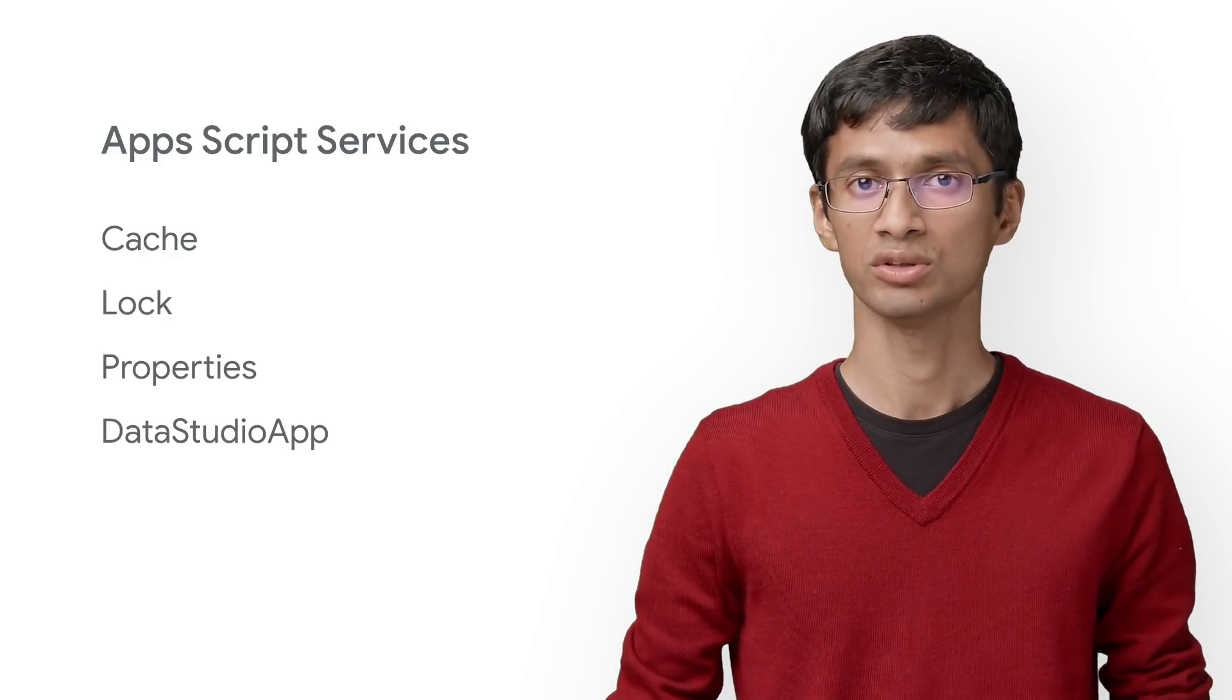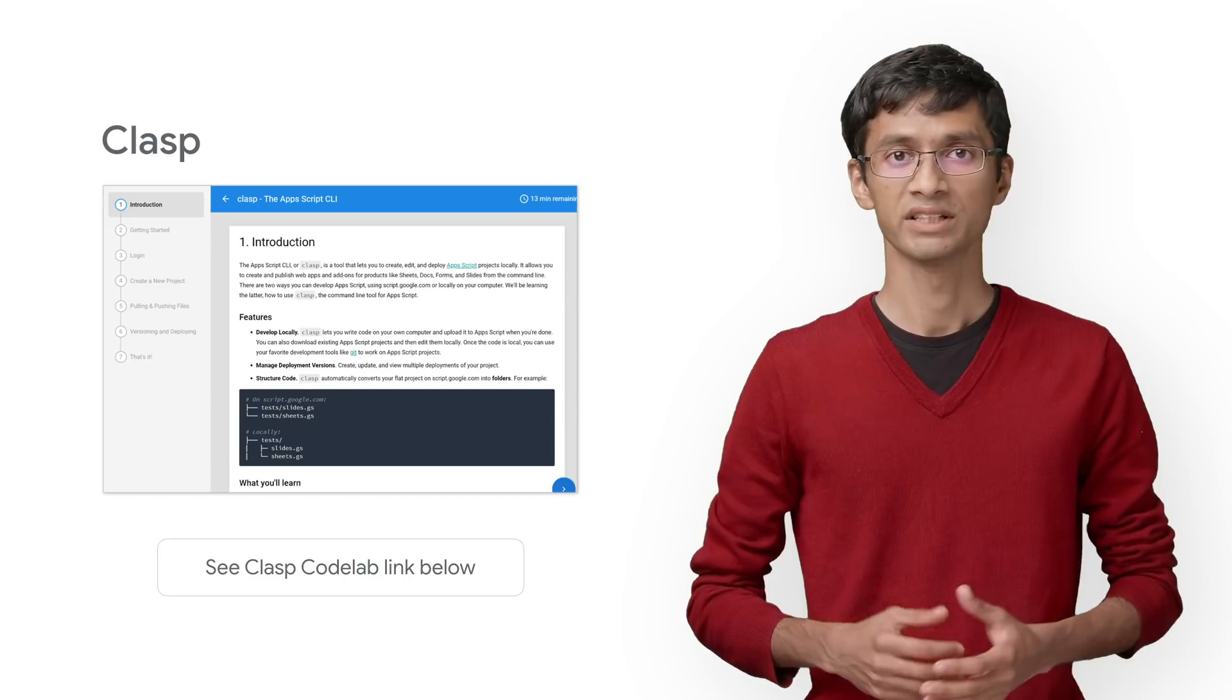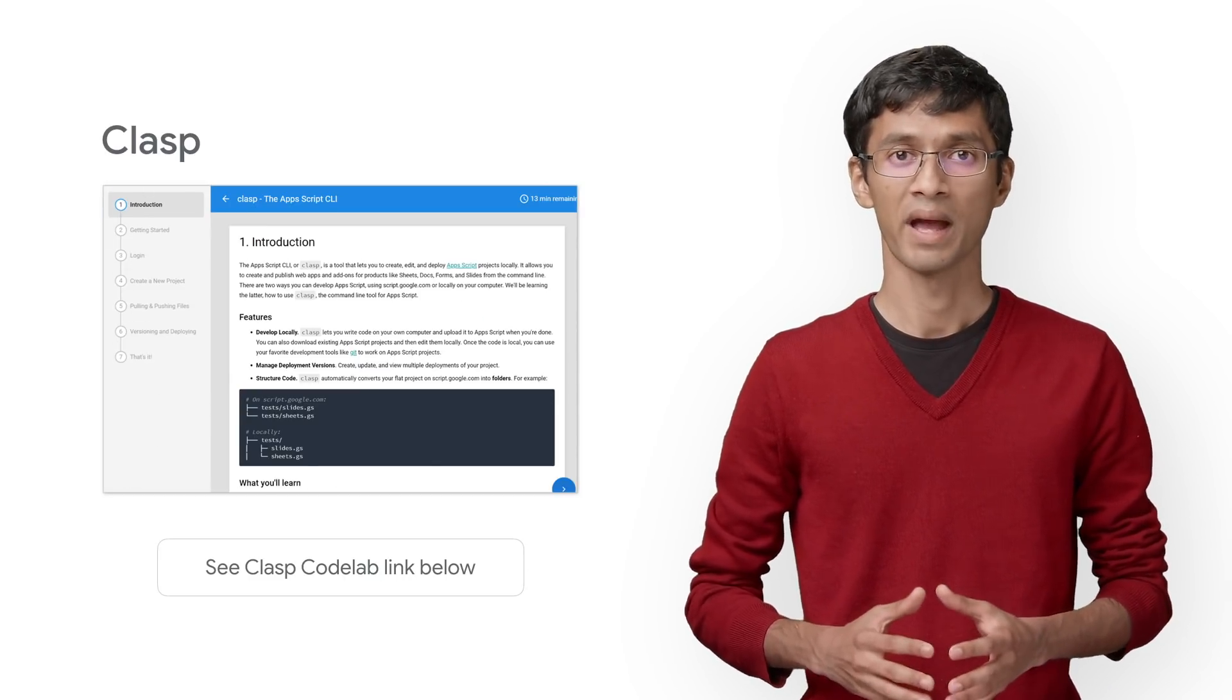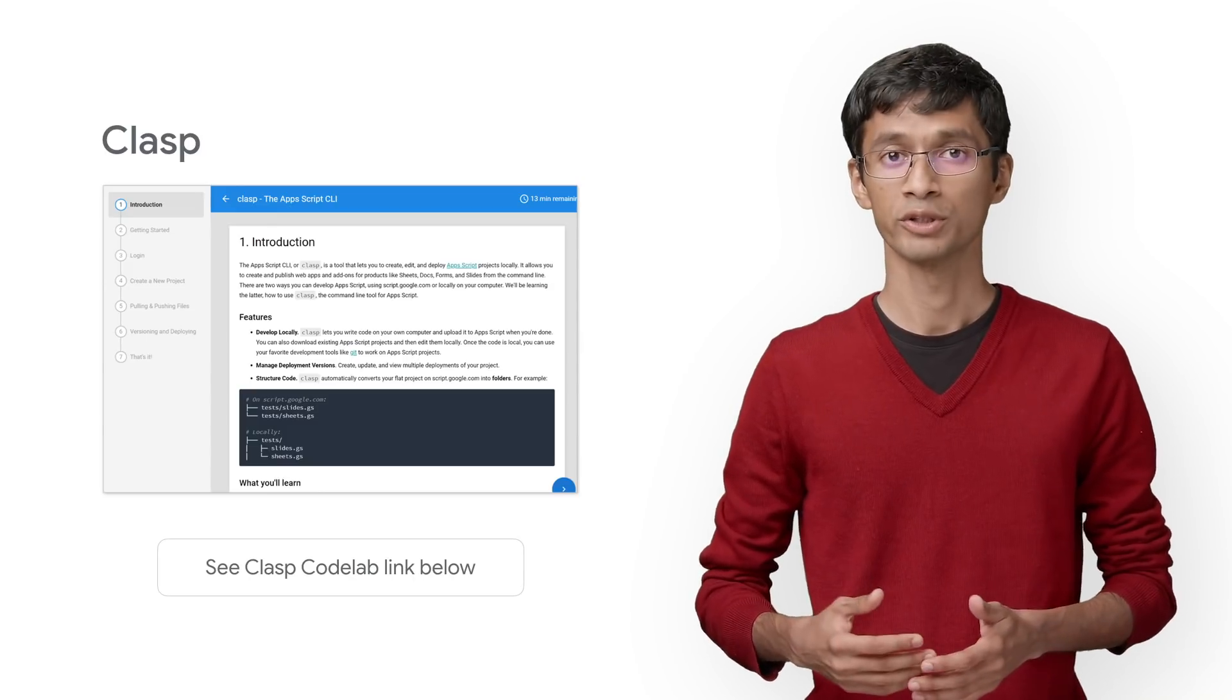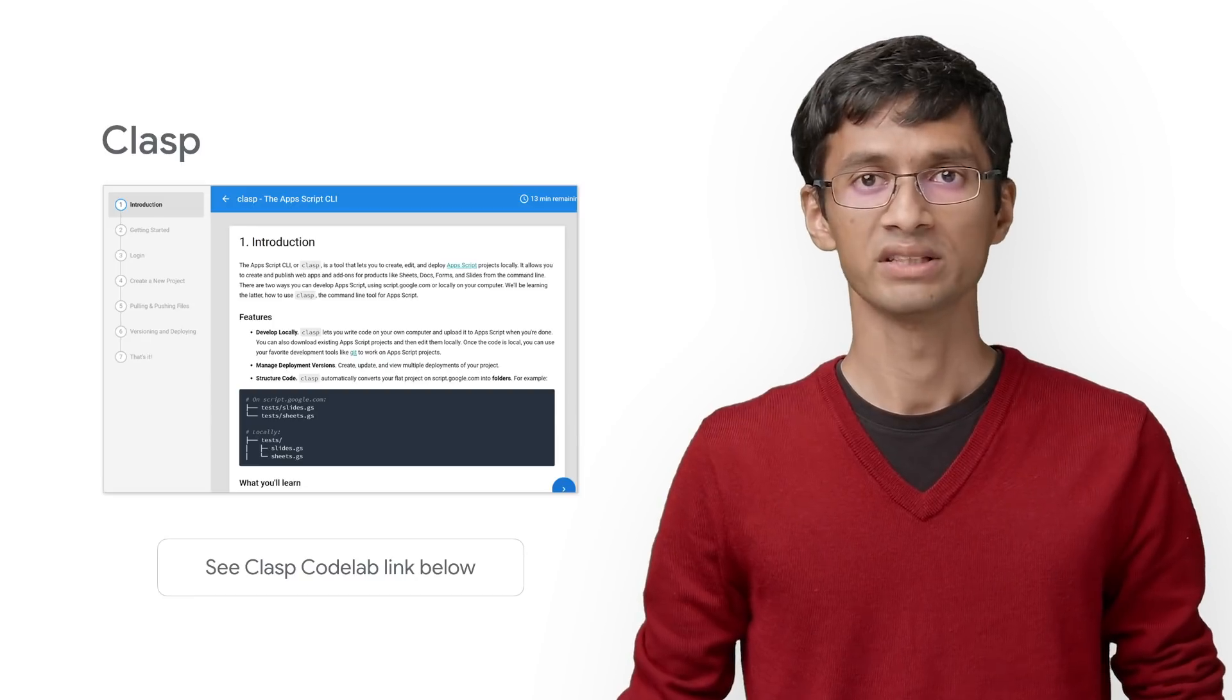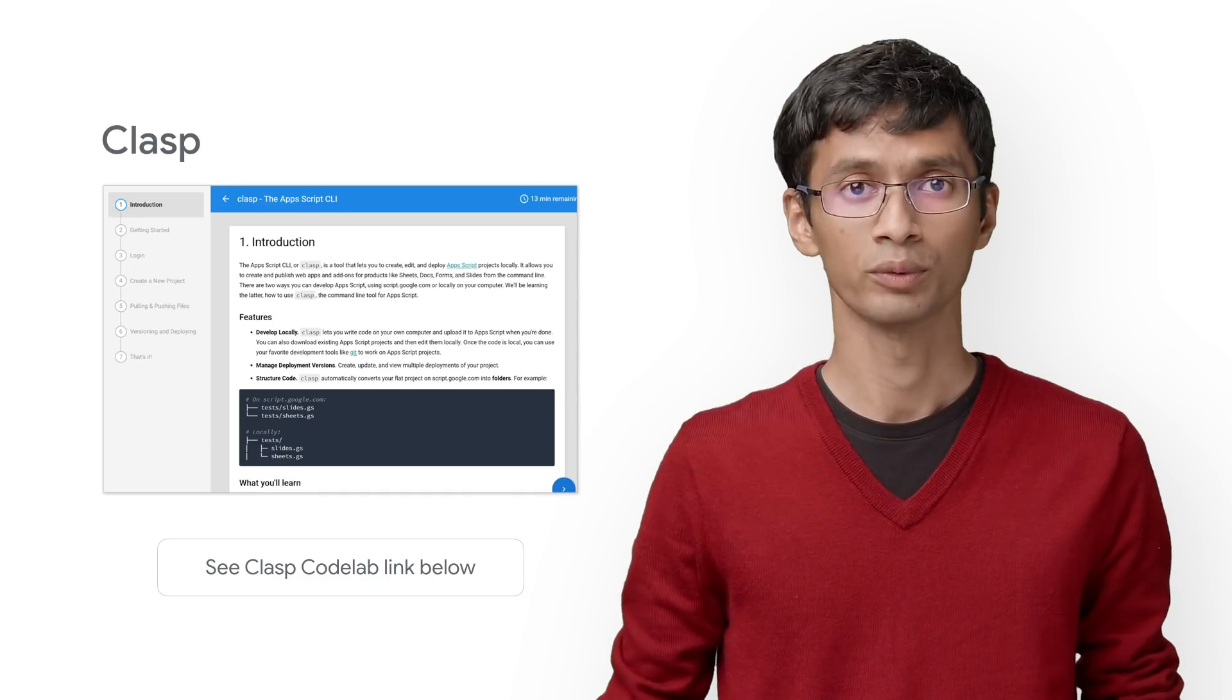However, if you want to use your own favorite IDE to develop your code, that's also possible. Then you'll need to use Clasp. Clasp is an open source tool separate from the Apps Scripts platform. It lets you develop and manage Apps Scripts projects locally from your terminal rather than the Apps Scripts editor. You can also use your favorite development tools like Git when building your connector with Clasp. The Clasp Codelab provides an overview of all Clasp features. The link is in the description if you want to try it out.